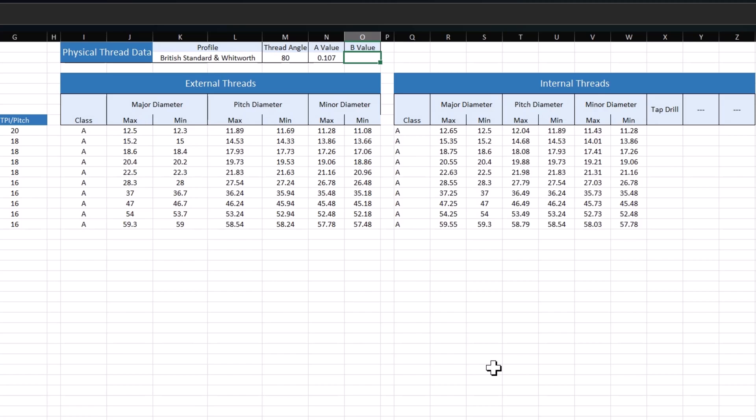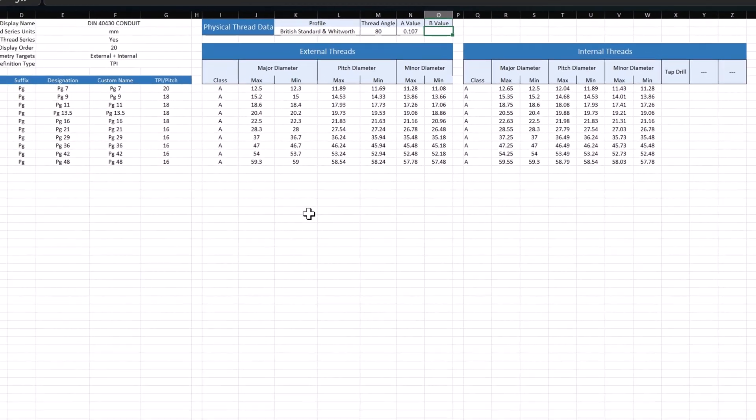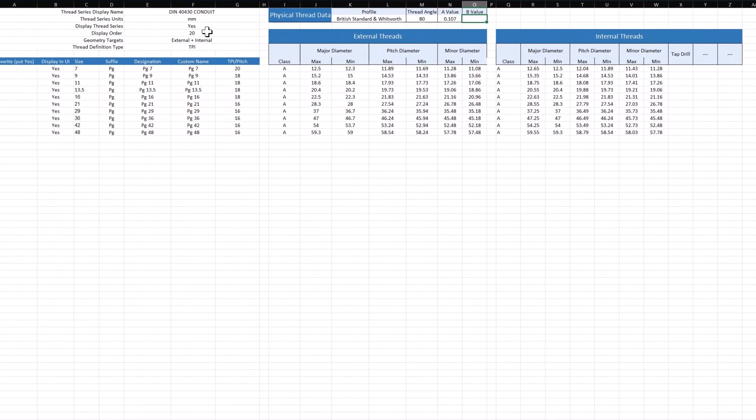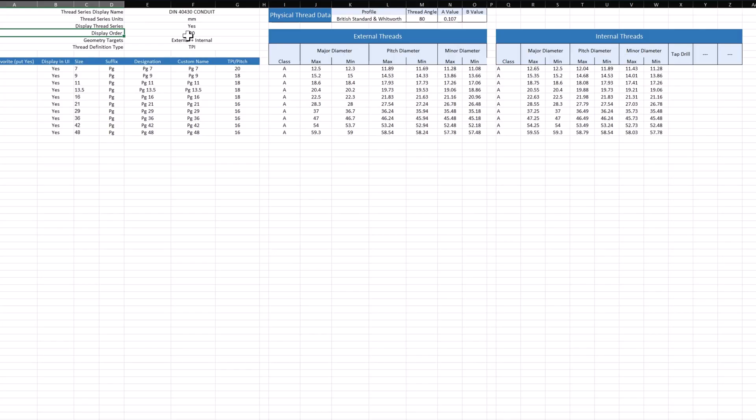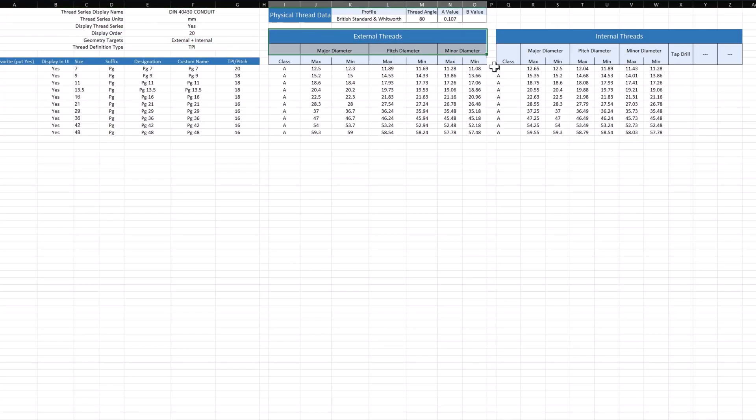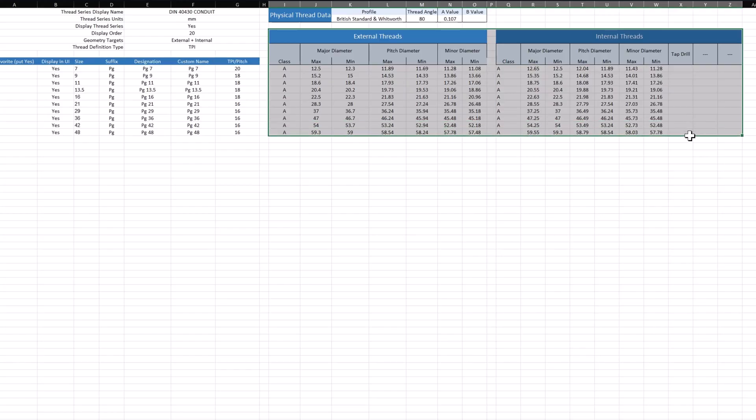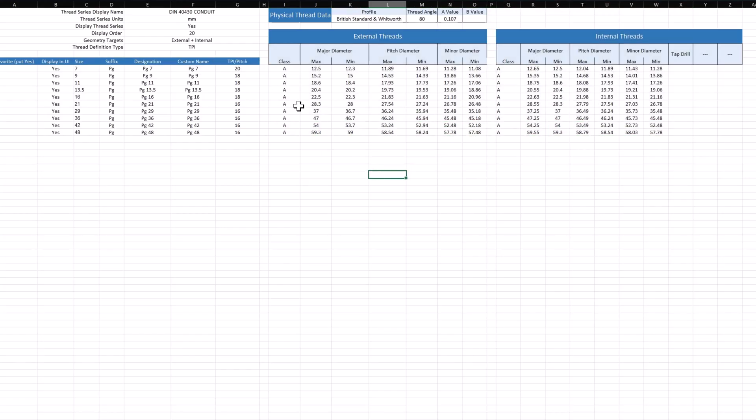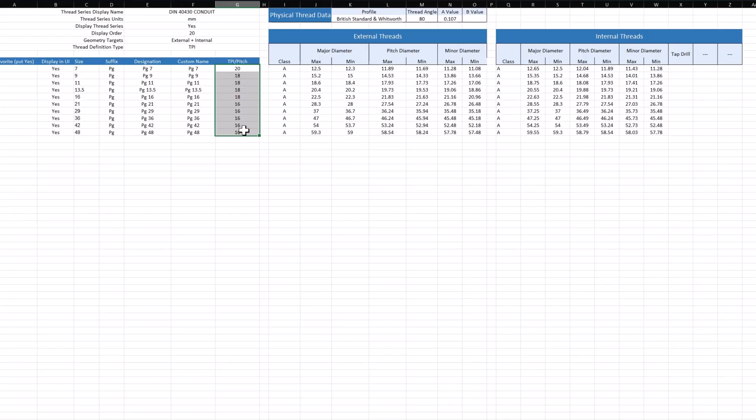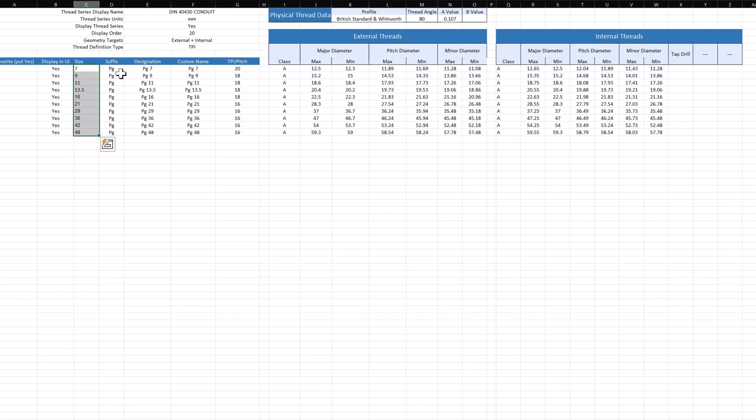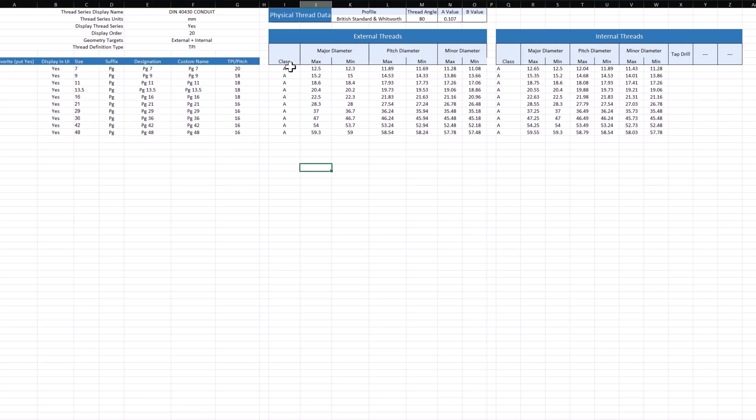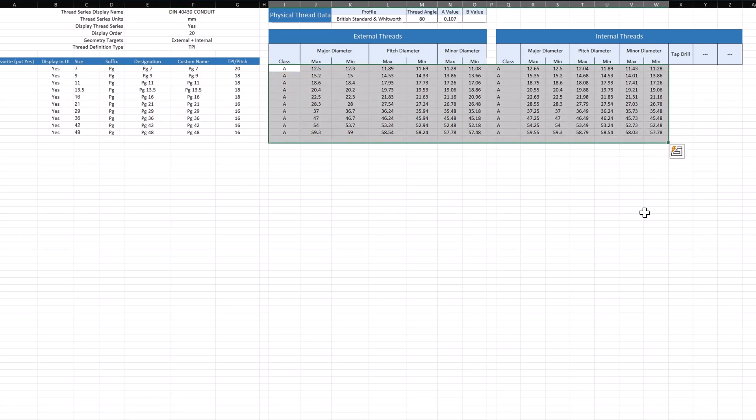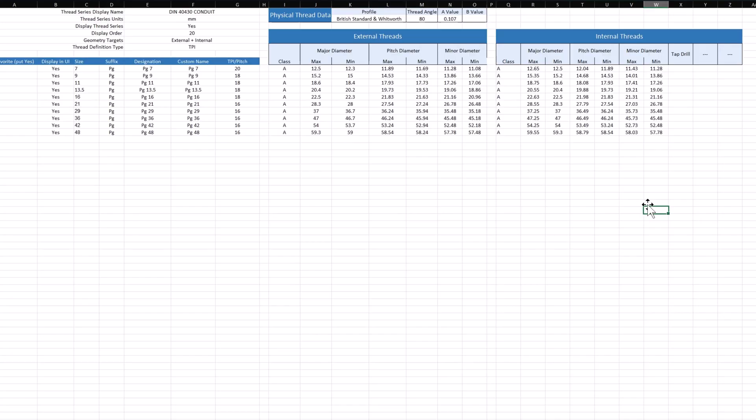Once that's all done, I think we are ready to test things out. We have the right name, we have the right unit, we have the right value for display because we want to show that in Alibre. We gave a new value for the display order. We correctly have data for internal and external, and we're defining this by threads per inch. We're making sure that we're displaying all this in the UI. We have our correct sizes, we have a suffix, we have designation and custom names, and we have all of our data. This should be good to go. Let's go ahead and save this.